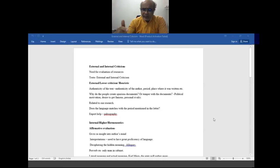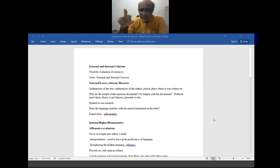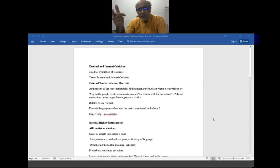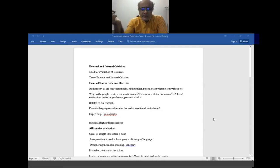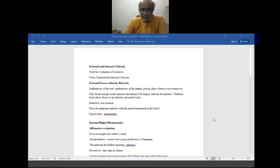Now let us go to internal criticism. Internal criticism is also known as hermeneutics or higher criticism, because it requires a deeper and more serious engagement with the text. In hermeneutics there are two types of evaluation: affirmative evaluation and negative evaluation. Affirmative evaluation means you are trying to understand what the author is trying to tell you — you take a peek into the author's mind.